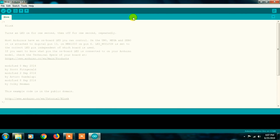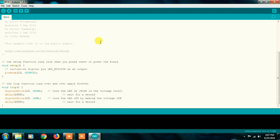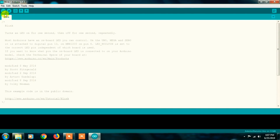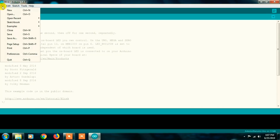This Arduino IDE is the programming environment for Arduino. There are many options. Here we have a menu bar with five options, and this is the workspace where you write your program. Next, we will look at the File menu — the first option in the menu bar.